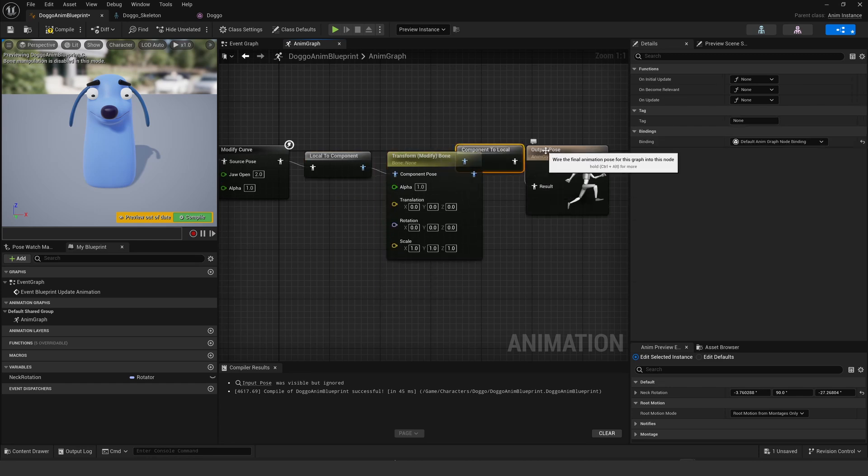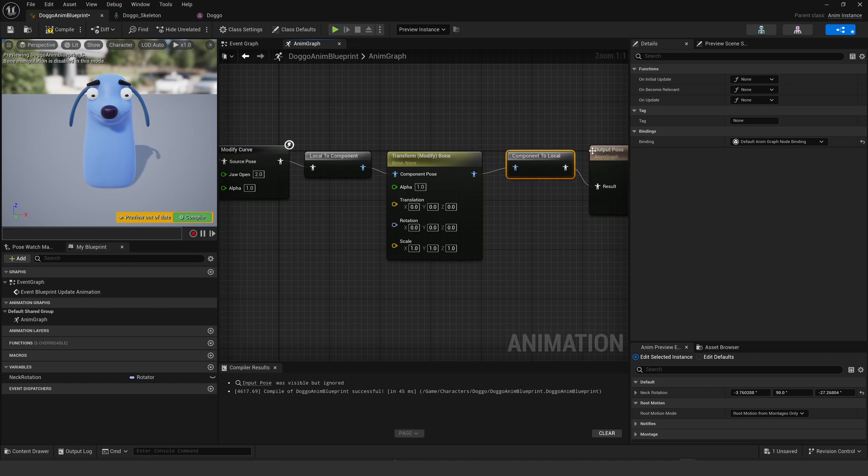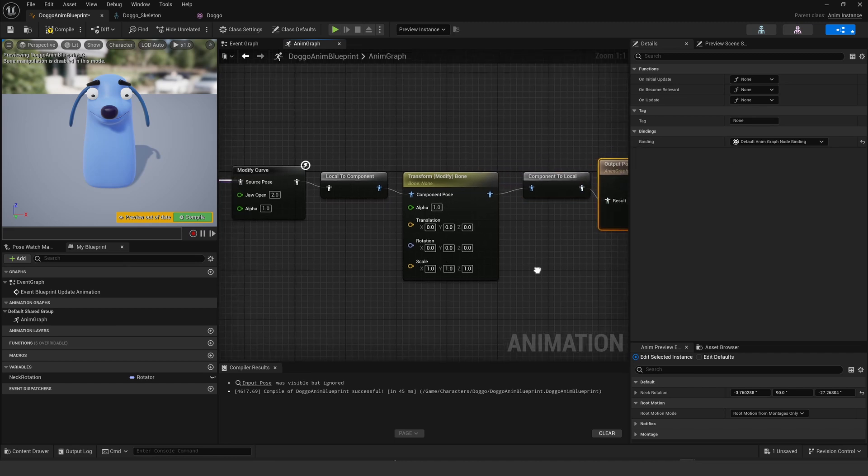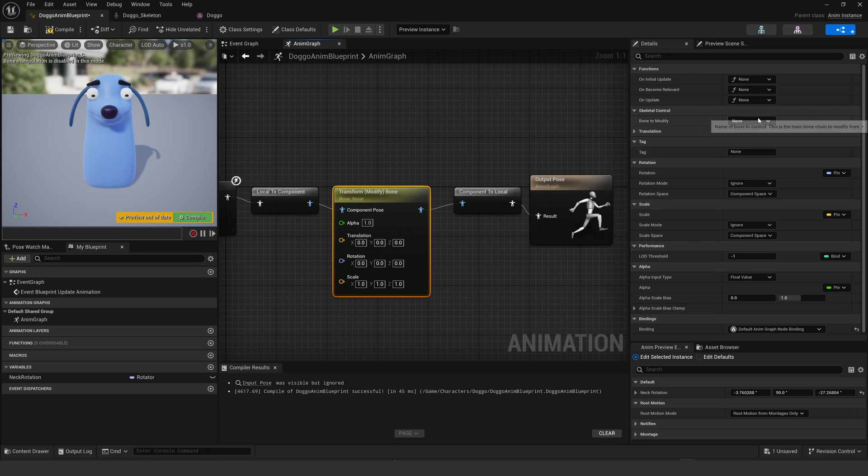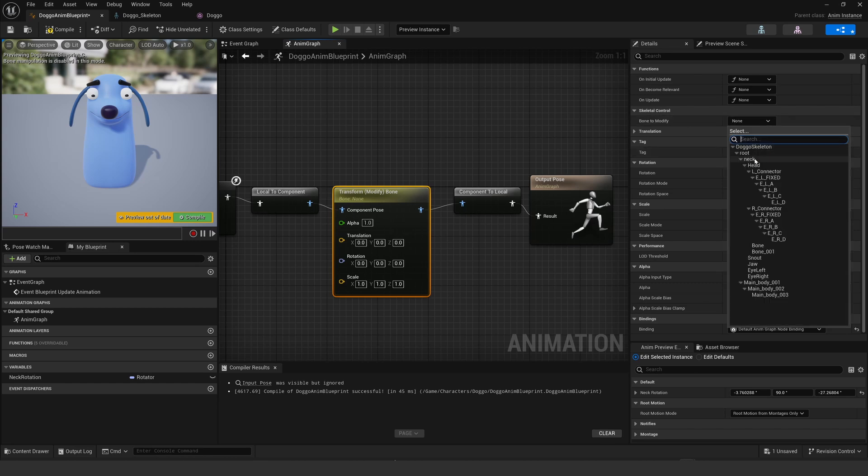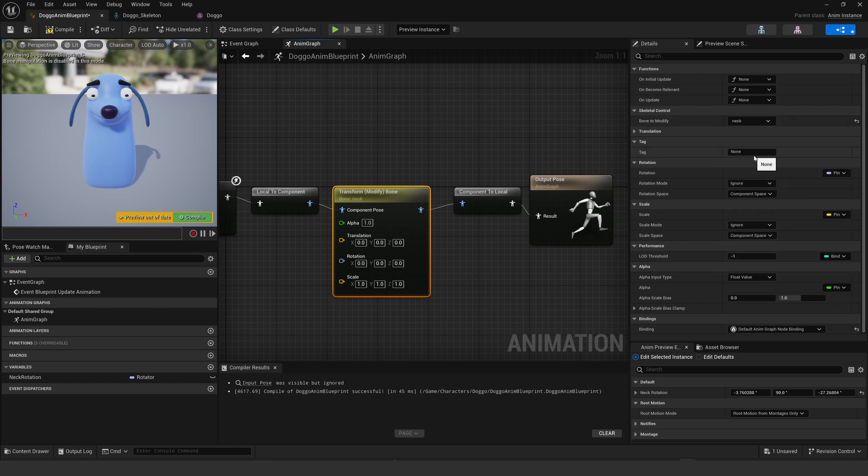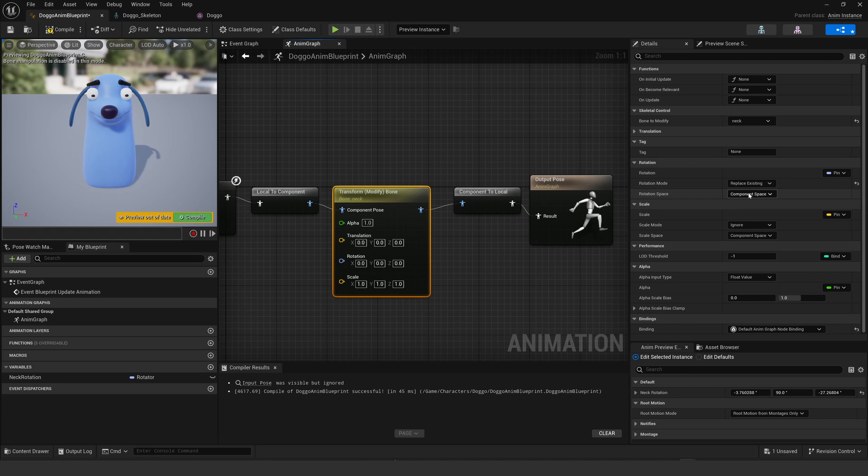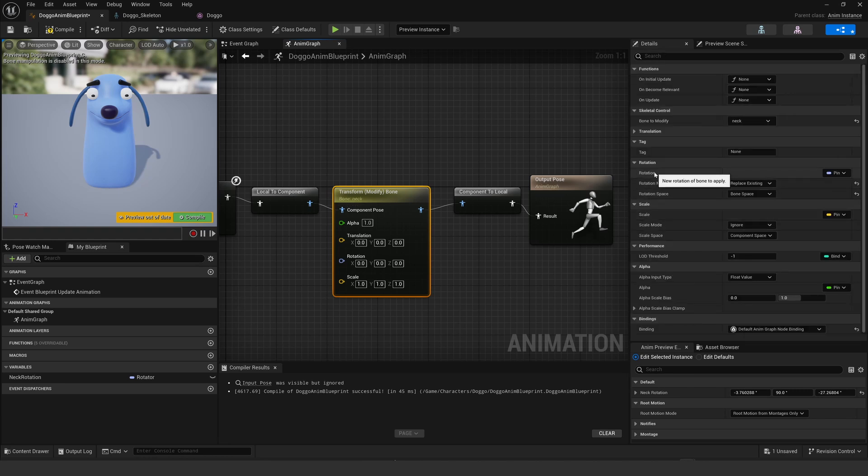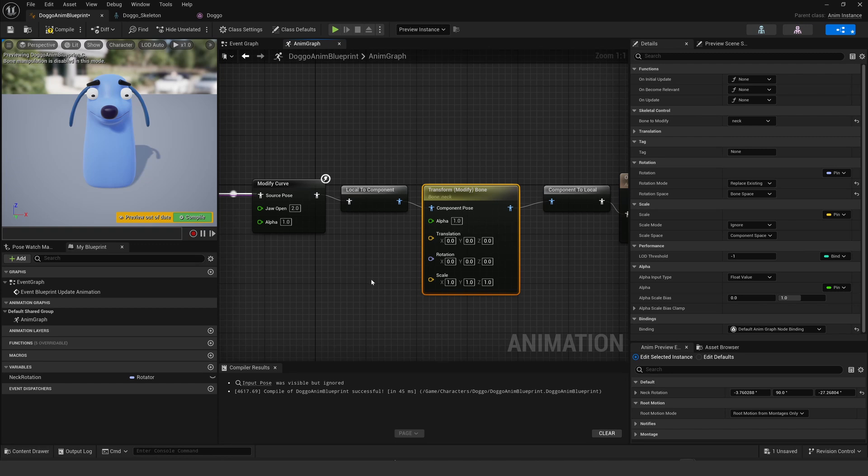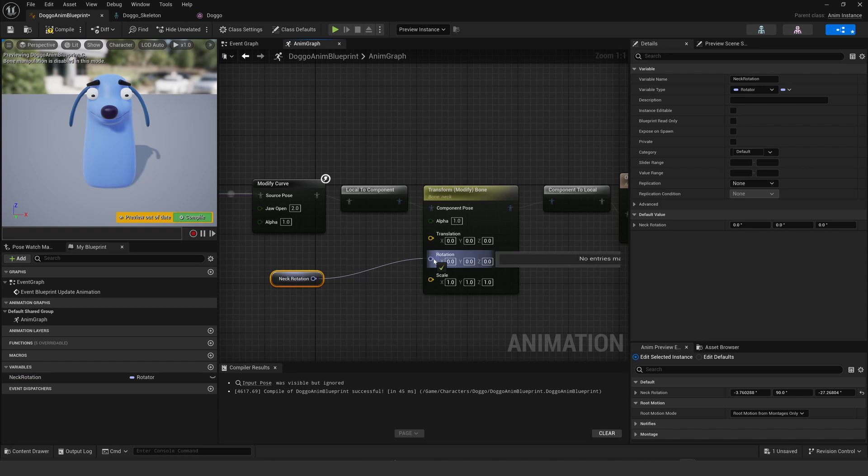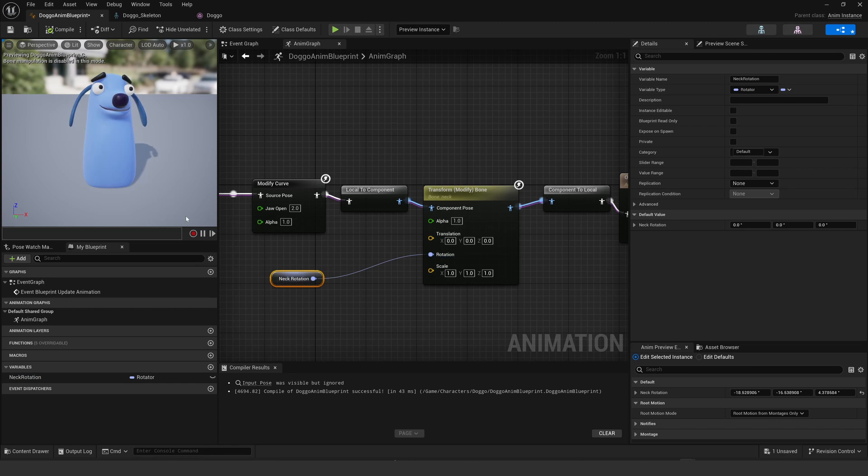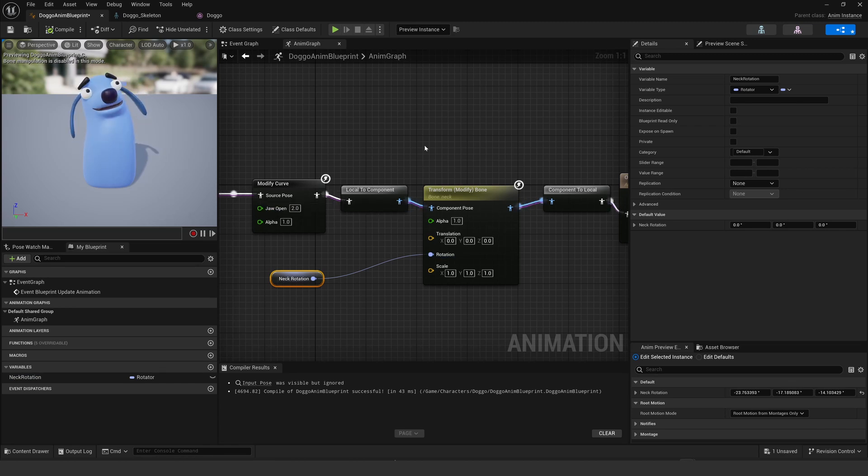Now I have to tell the transform modify bone what bone I want to rotate. So over here after selecting it, I can select the neck and then go to the rotation tab, very important, and set the rotation mode to replace. I'm going to leave it in the bone space. Now where do I get that rotation from? Down here in the variables I get the neck rotation and I pump it into there, into that rotation input. Now when I compile you can see that my head is controlling the neck of the dog.